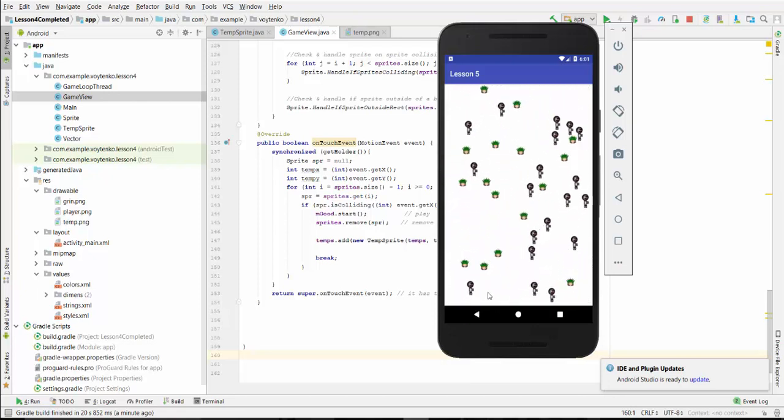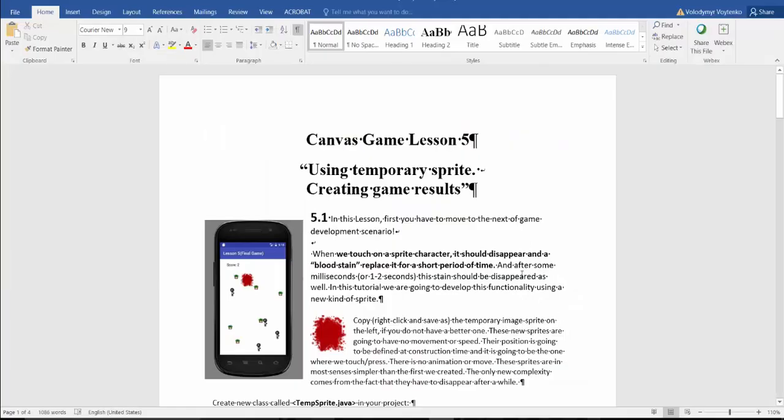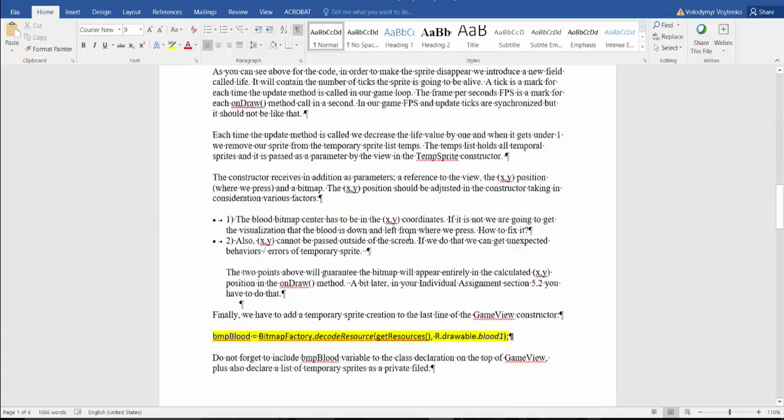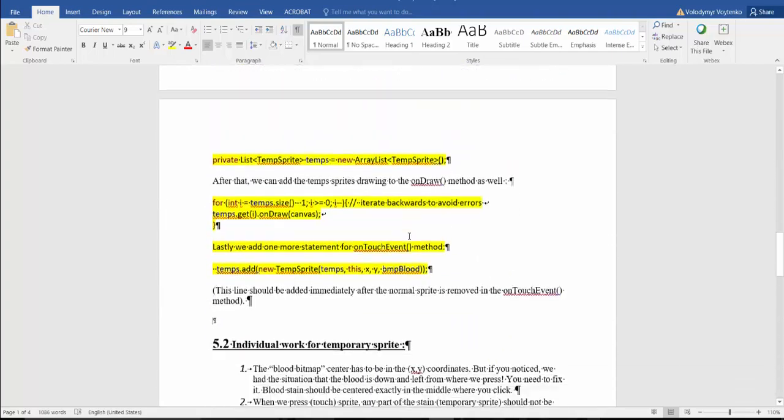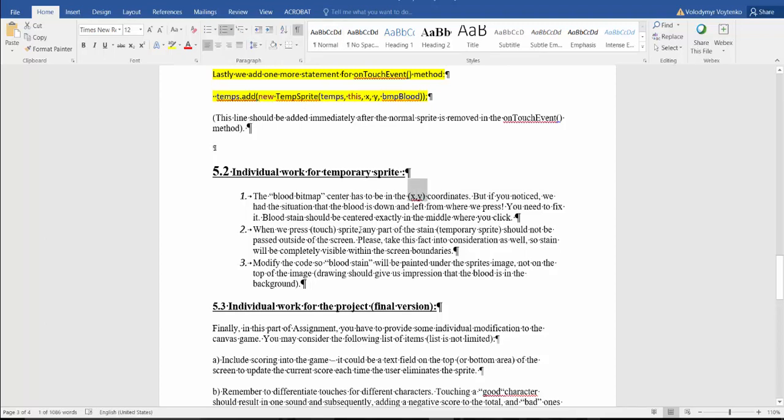Let's go back to our document, Canvas game lesson 5 to the individual section. Individual work for the temporary sprite: the blood bitmap center has to be in xy coordinates. We had a situation when the blood is down or left from where we pressed, so you need to fix it. Blood stain should be centered exactly in the middle where you click.